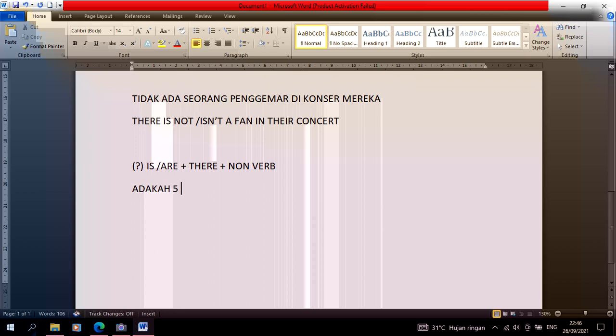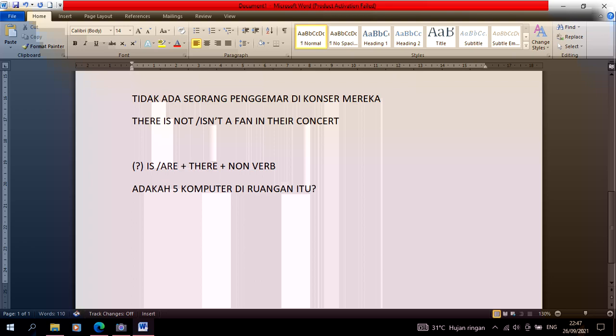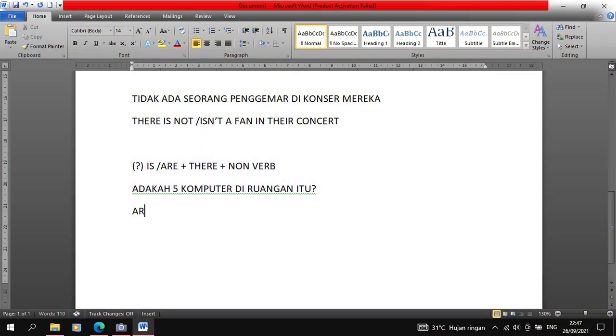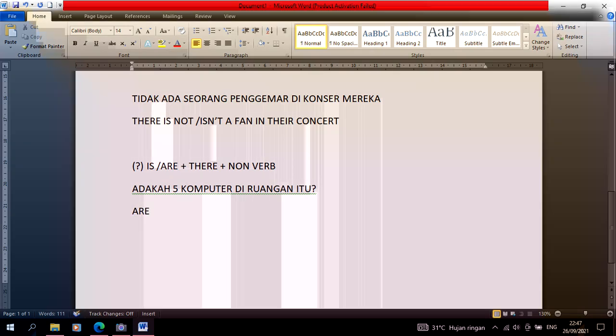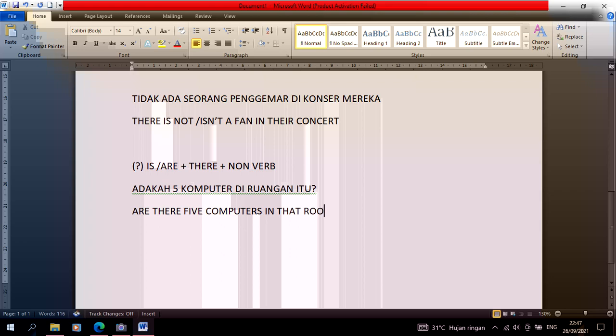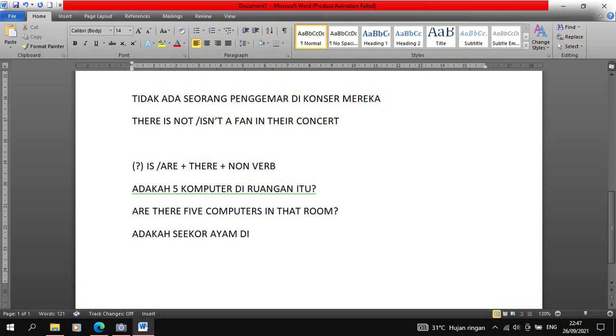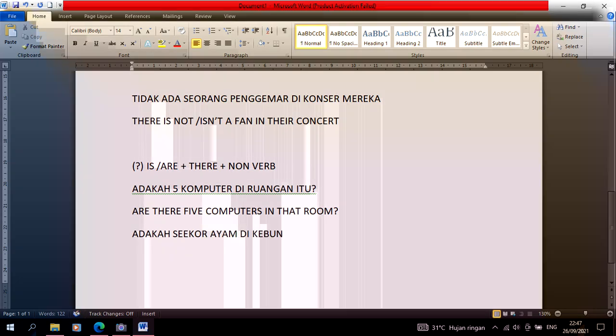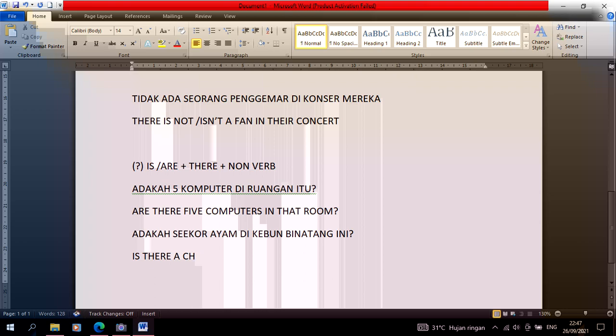For example, 'adakah 5 komputer di ruangan itu' - because it's a question, is or are goes in front. Because there are 5 computers, we use are. Are there 5 computers in that room? Or if it's 'adakah seekor ayam di kebun binatang', because it's one, we use is. Is there a chicken in this zoo?